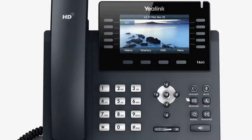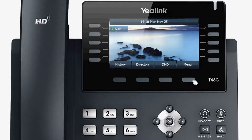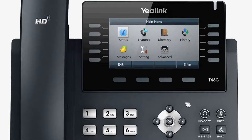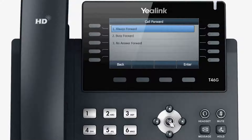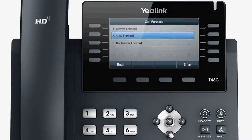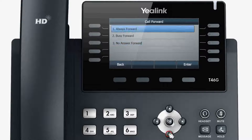To configure your phone to forward incoming calls to another party using static forwarding, press the menu and select Call Features. Select Call Forward and then choose the related call forwarding type.